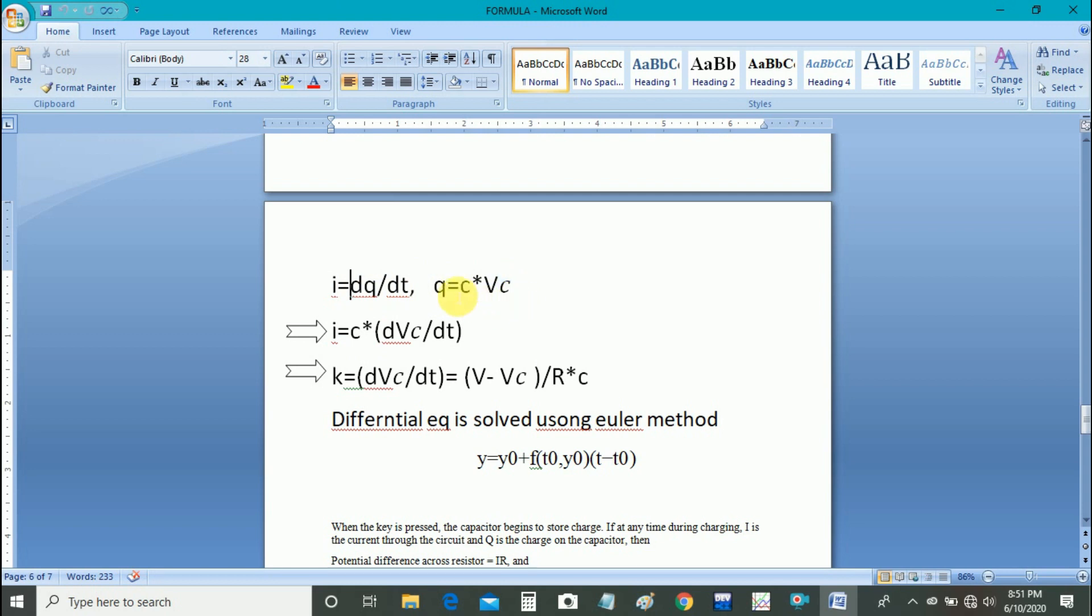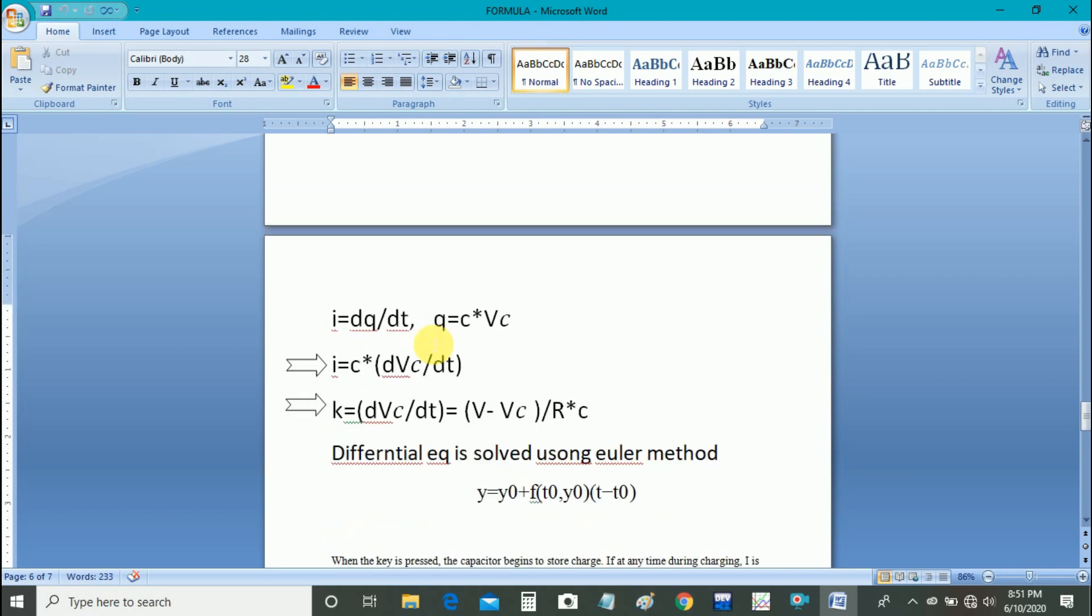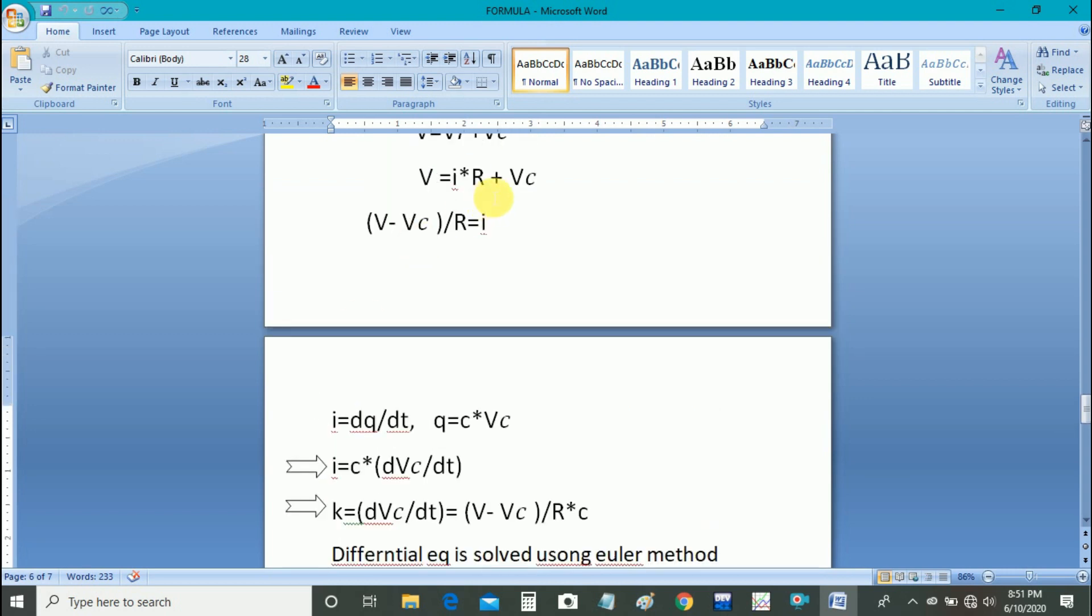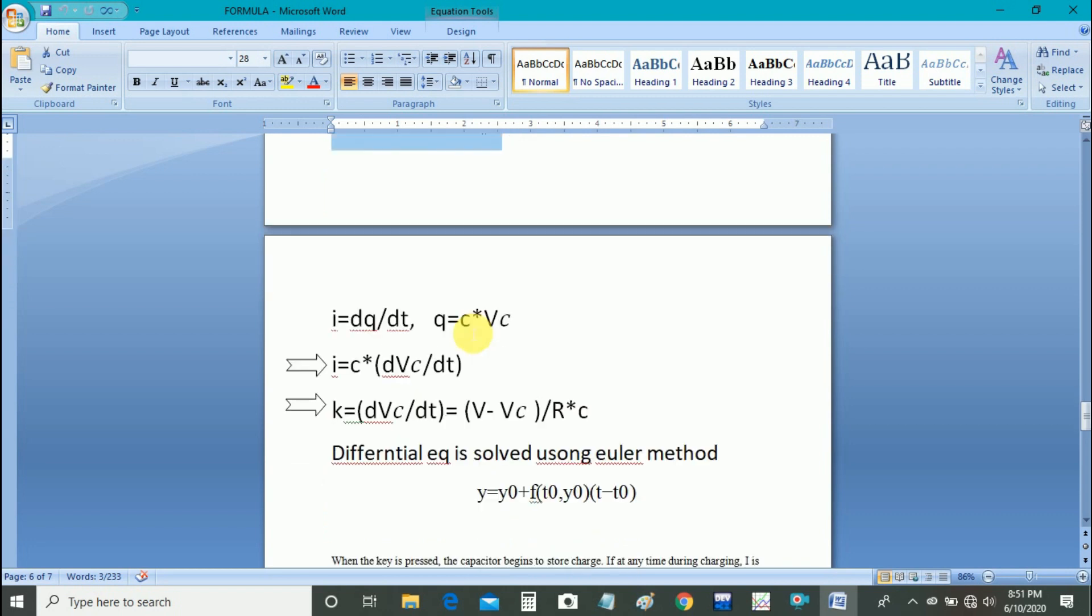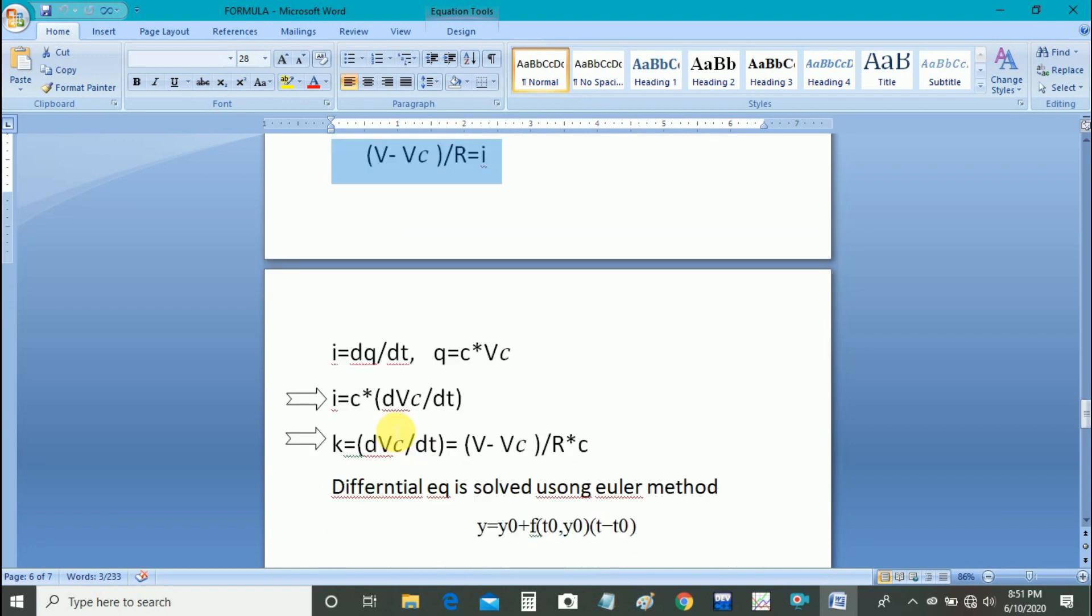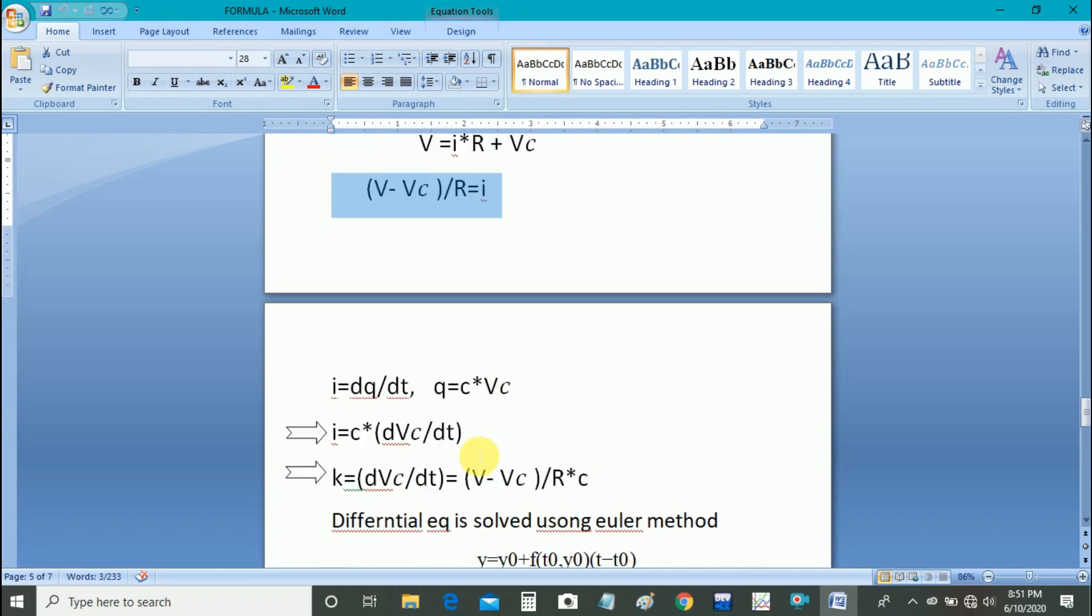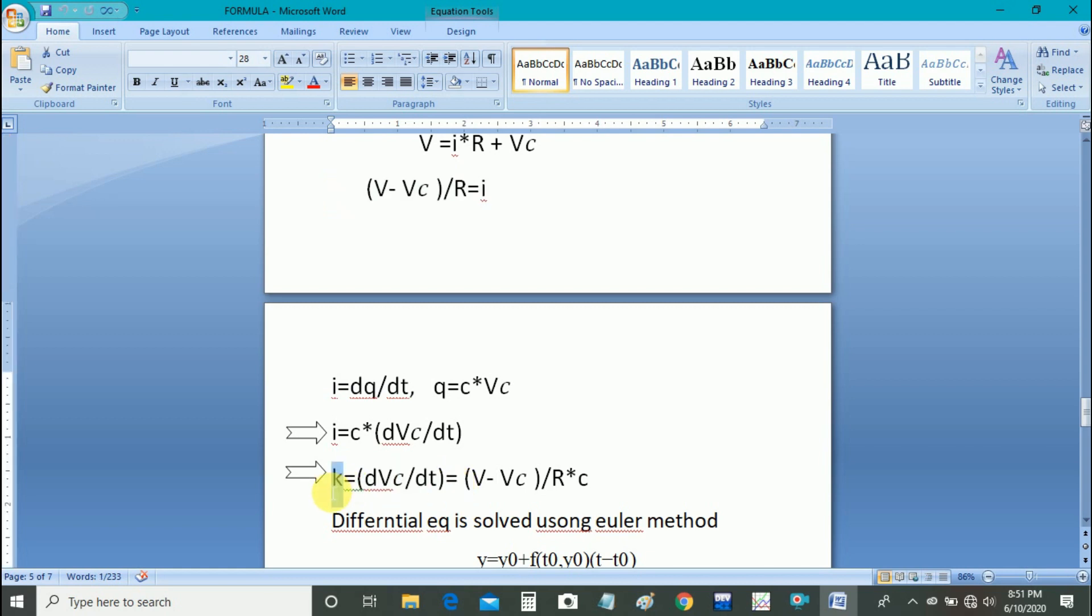Substituting this Q value here, we will get I is equal to C into D of VC upon dt. And substituting this I value here, we will get dVc upon dt is equal to V minus VC upon R into C. We will give this term another name K.